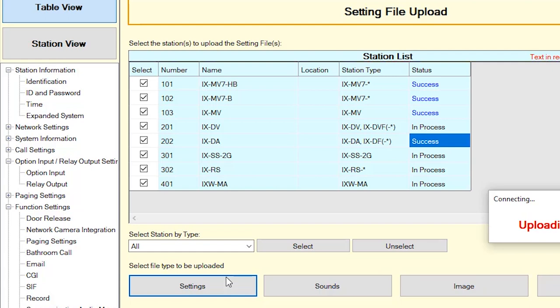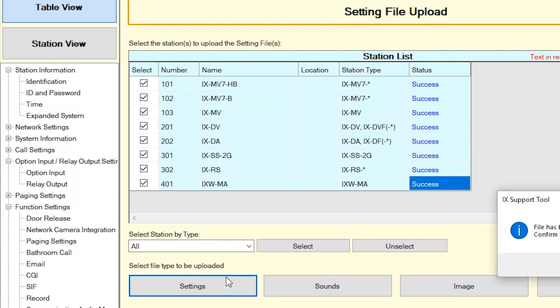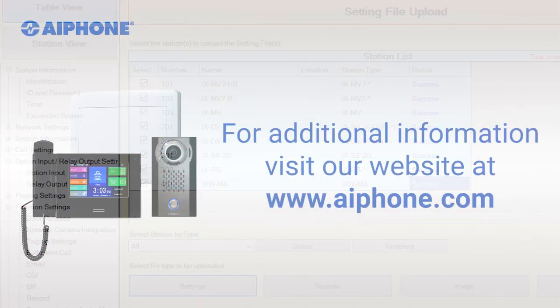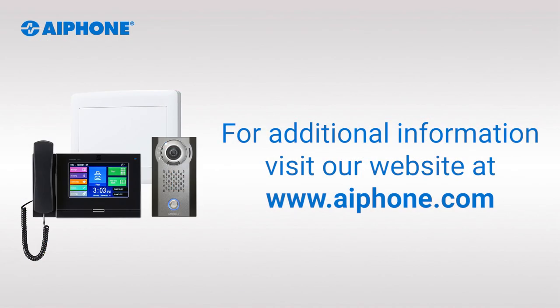Verify that each station's settings have been uploaded successfully by checking the Status column. For additional information on the iX Series, visit www.aphone.com.